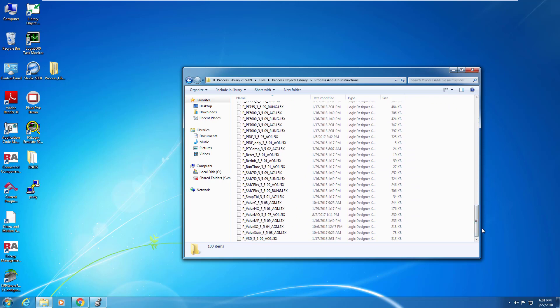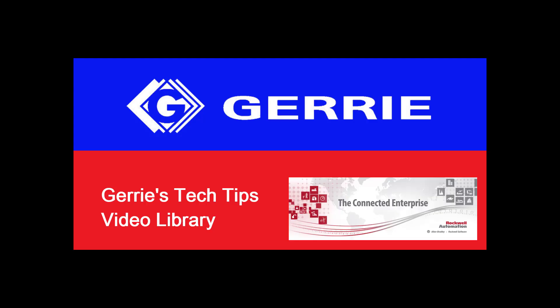So that concludes the first video in this PlantPAx library series. Join us for the next one where we show you how to actually use one of these objects.